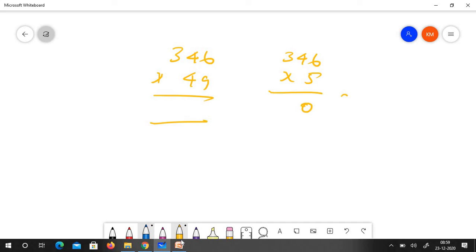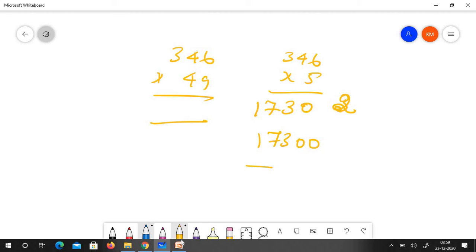6, 5 is 33. 5, 4 is 23 and 2 reminder. 5, 3 is 15, 17. So the answer is 17300 minus 346.